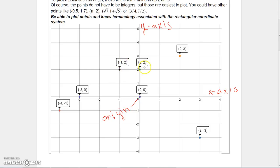To identify a point on the coordinate system, you can identify points that are in between the integers, but I'll use integer numbers here. The point right at where the axes intersect is the point zero, zero. The first zero represents where you travel on the x-axis, which is nowhere, and the second zero is where you travel on the y-axis, which is also nowhere. So that's zero, zero.